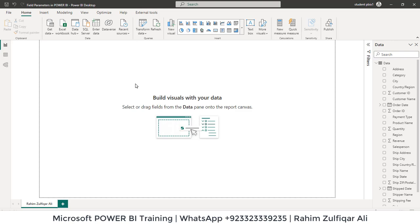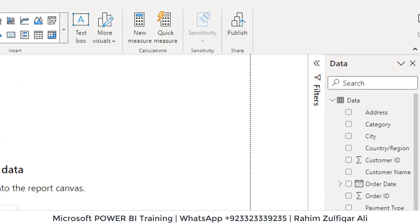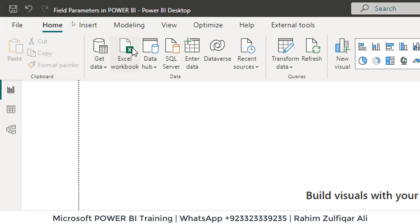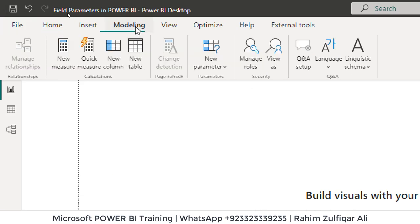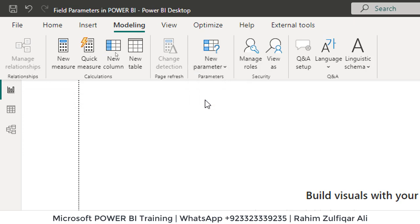I have imported the data. You can see here, I will go to modeling tab, click on new parameter and here you can click on fields.